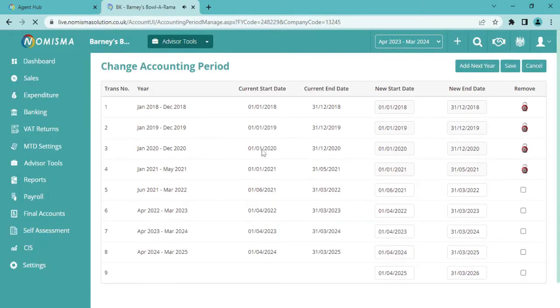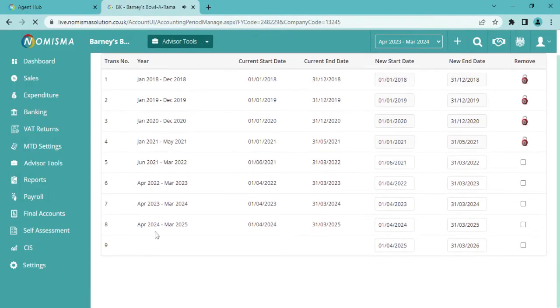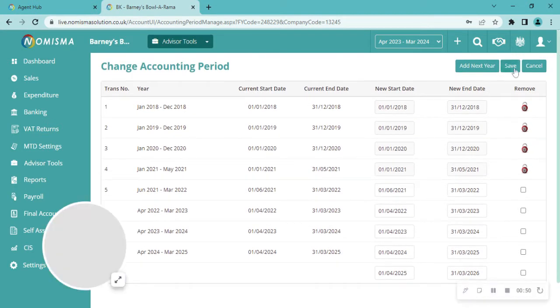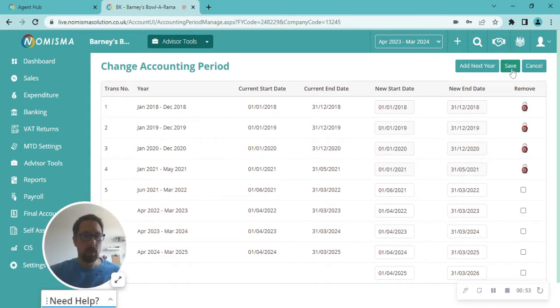So just clicking on there, you'll see that appear in row 9. So the new accounting period is there. If you're happy with that, just clicking on Save in the top right corner,